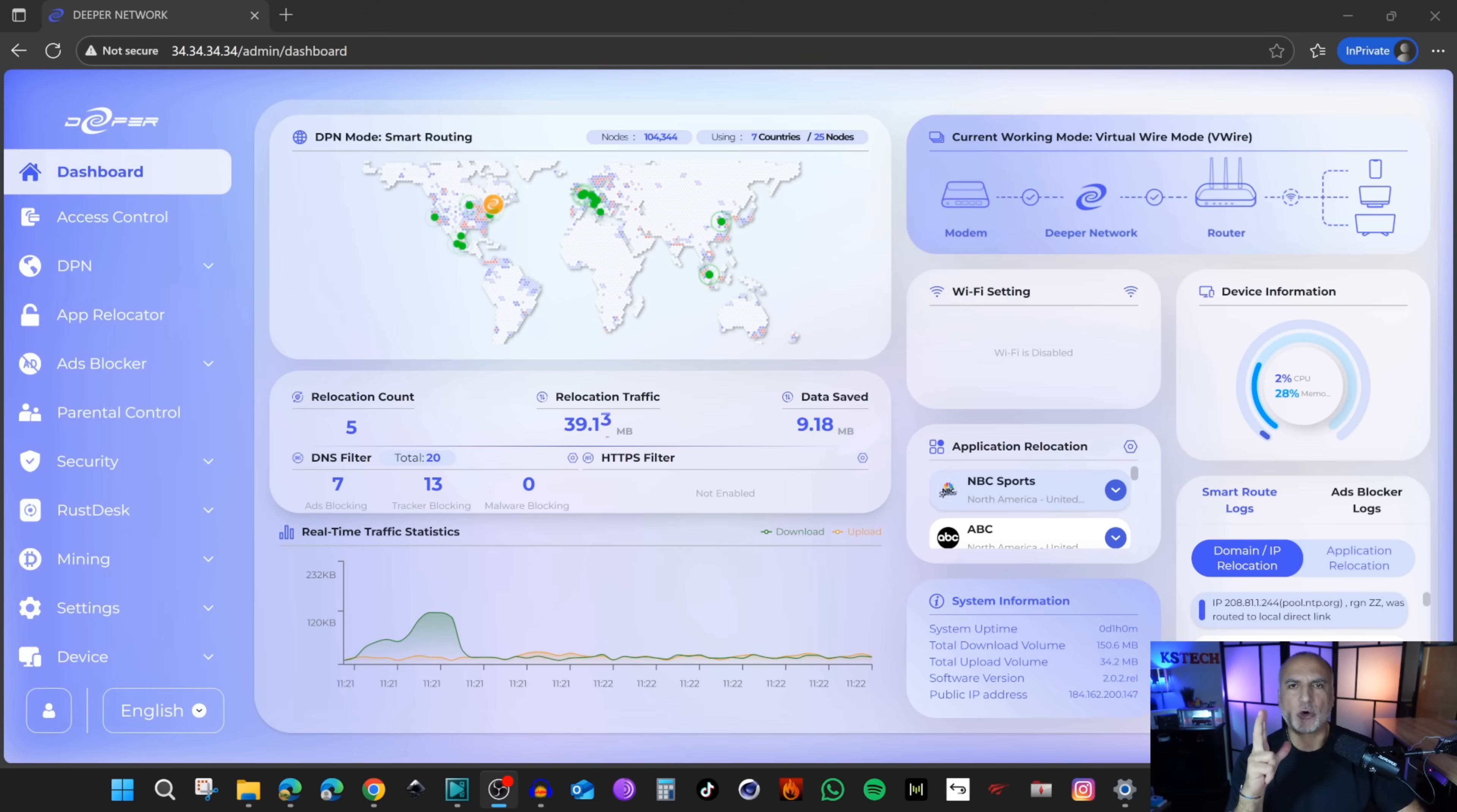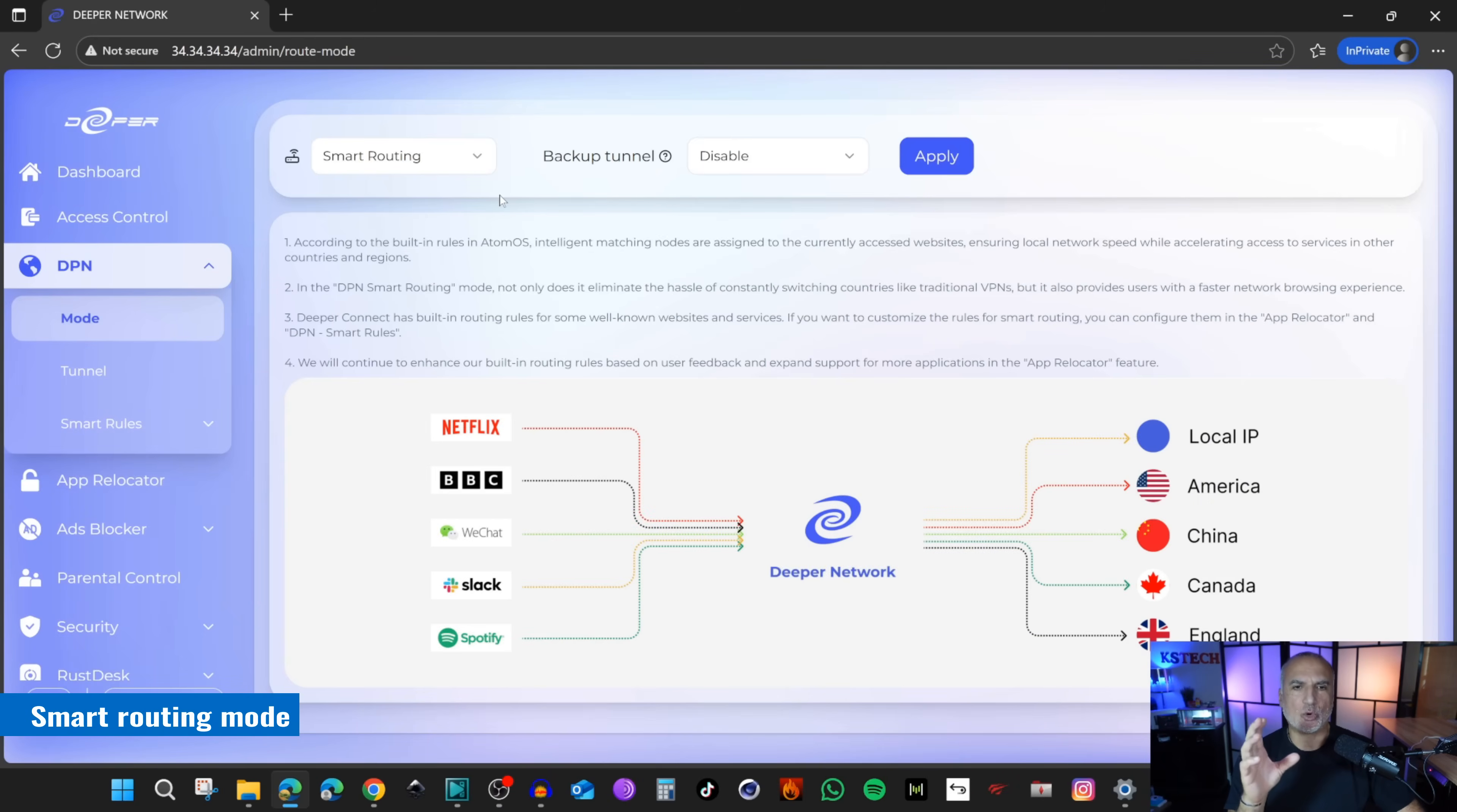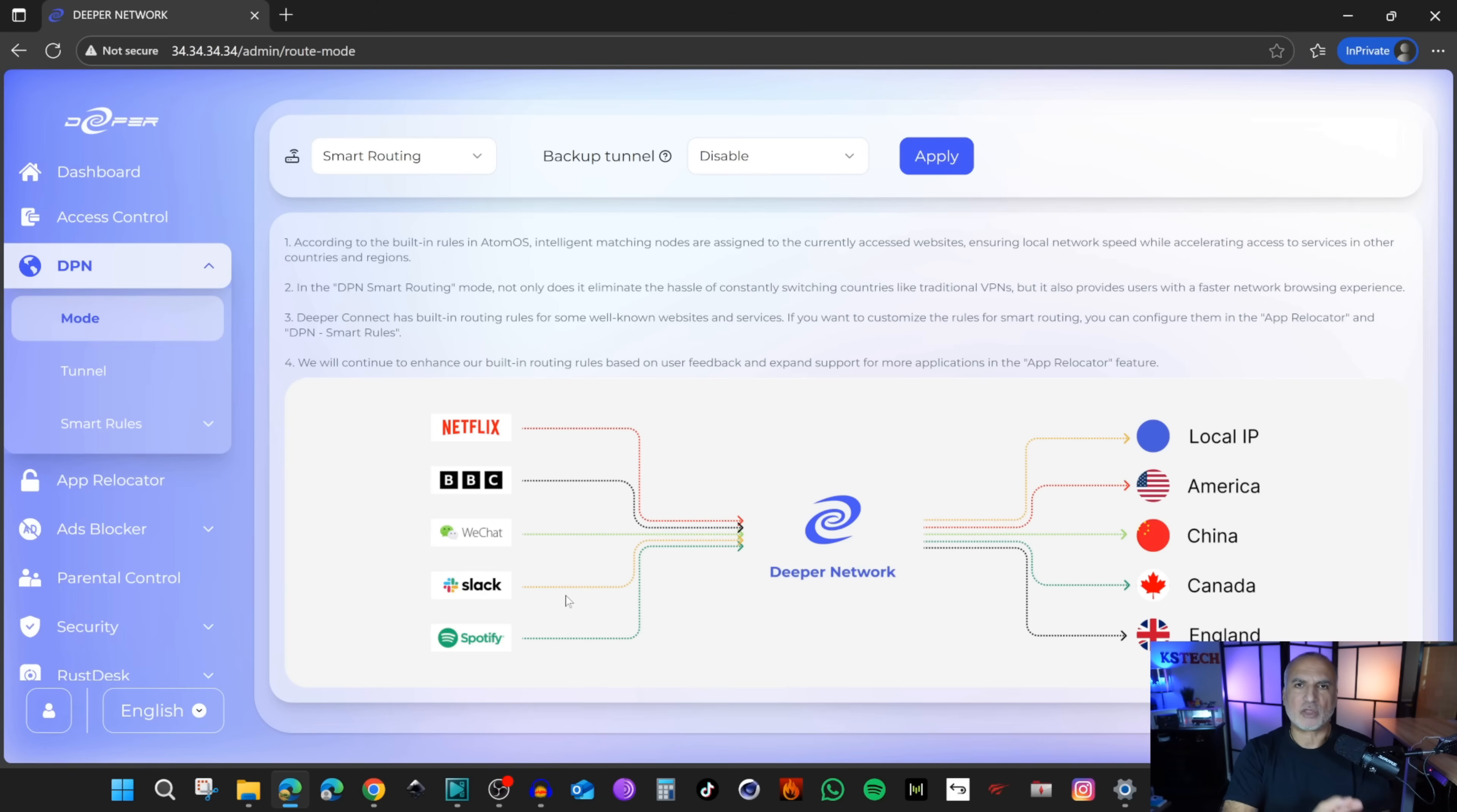Now let me show you what are the settings and operation modes of this device. The device has three operating modes that you can find under DPN. Click on Mode under DPN. The first mode and the default mode is the Smart Routing mode. The backup tunnel is disabled. You have here an example of what will happen. The applications will be routed through tunnels depending on the setup, and all the other traffic will go to local IP, which means your ISP.